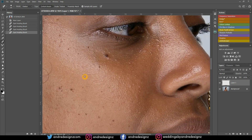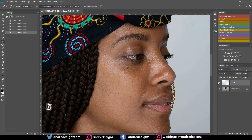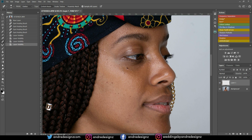The great thing about this trick is that it maintains the texture in the model's skin. If you use the Patch Tool or similar tools, you're sometimes copying a section from elsewhere and pasting it over, which can look unnatural. Also, you're working on a separate layer, not on the image itself.